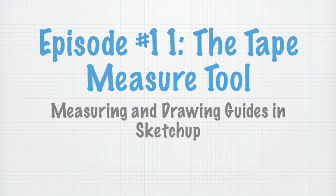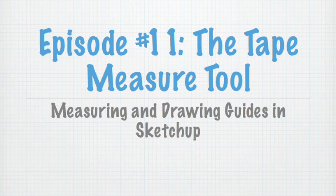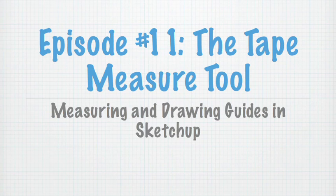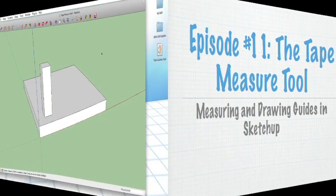It is how you measure objects in SketchUp, figuring out how long things are, as well as it allows you to draw guides that really help you modeling. Let me show you how.